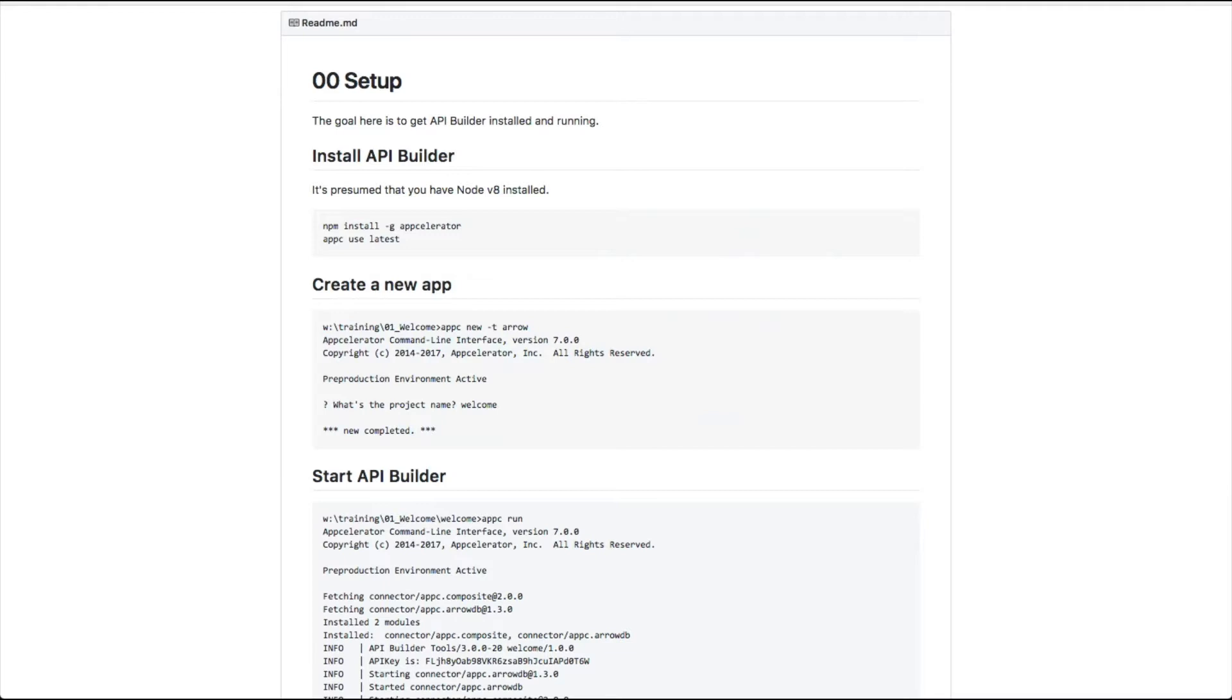The only prerequisite to get started using API Builder is NPM and Node.js. They can be installed together from Node.js's website or using a version manager such as NVM. It is recommended that you have Node version 8.9.1 or above.